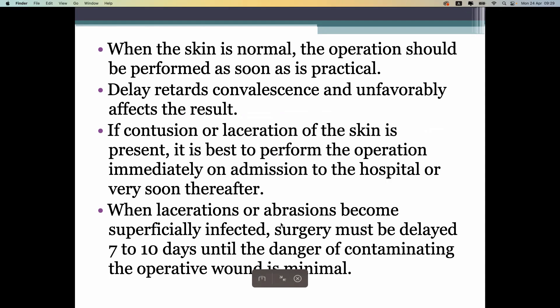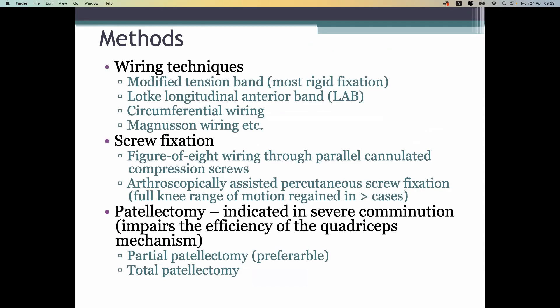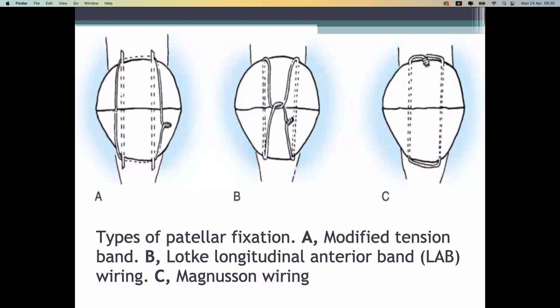Techniques for fixation of the patella are not easy because the quadriceps muscle pulls the patella upward and the patellar ligament pulls it downward. We have to counteract these forces using a good technique: wiring technique, screw fixation, and plate fixation. There are special plates for the patella, as well as K-wire fixation and tension band wire fixation.